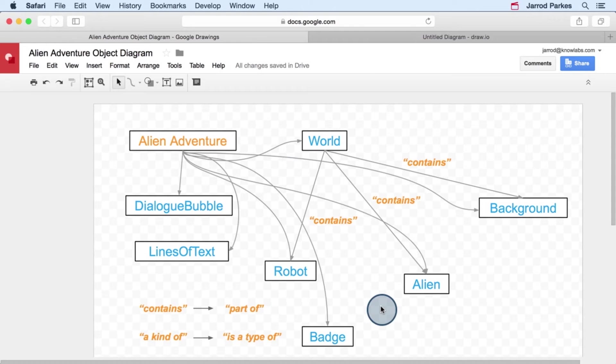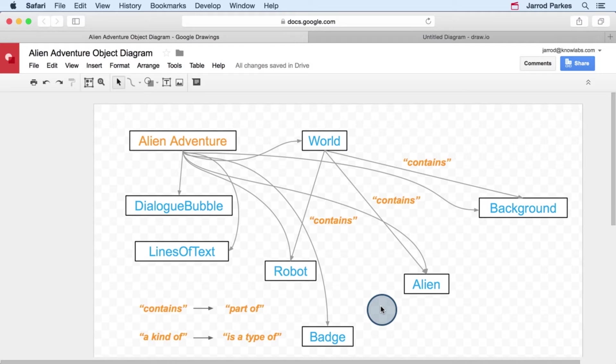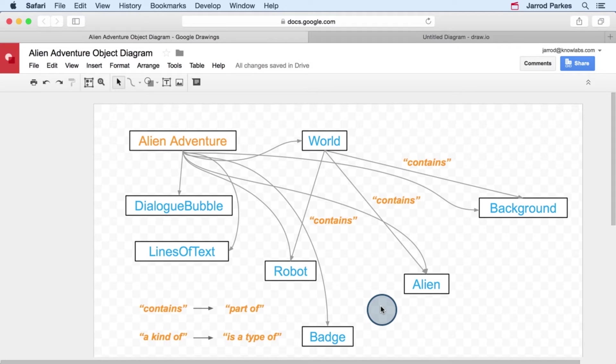Now we could also say that the app contains each of the objects in this diagram, but if I'm going to add an arrow for every single object in our diagram, it could get a little hard to follow. So to keep our diagram simple, we just want to add the contains relationships from the app to the most high-level objects.